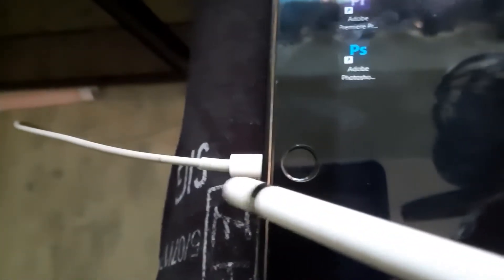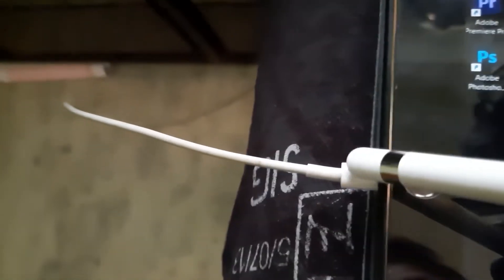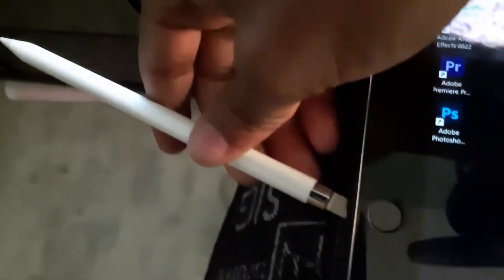But before that, we have to connect it here. If you are using this, you have to connect this before you connect it with the iPad. Let me just unplug this. When it is connected, you can connect it like this.